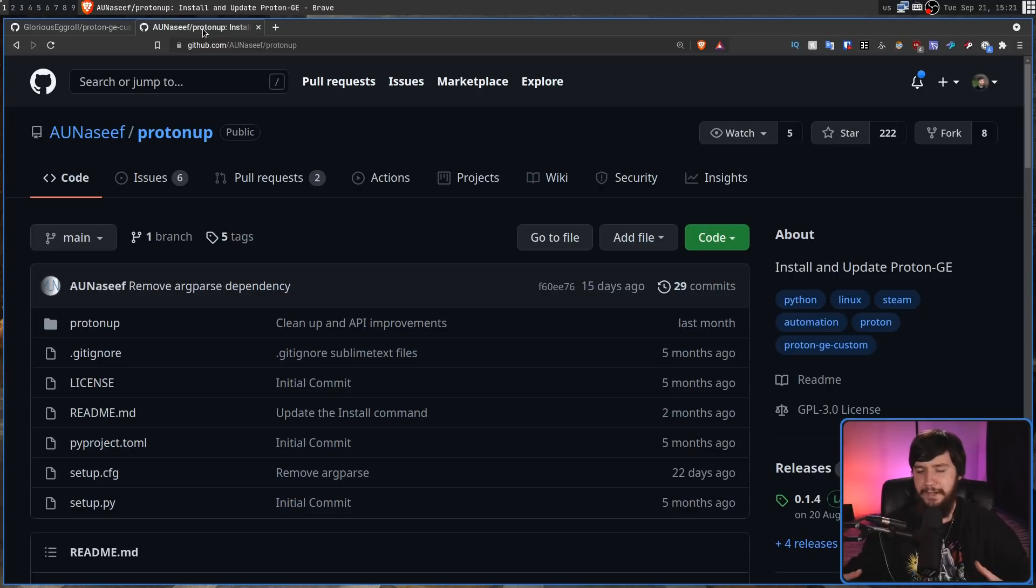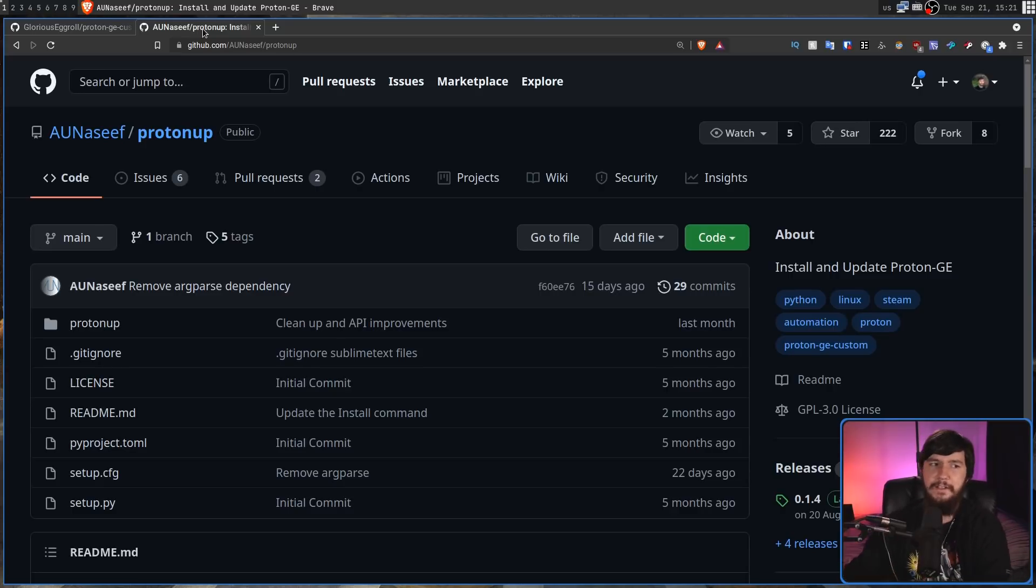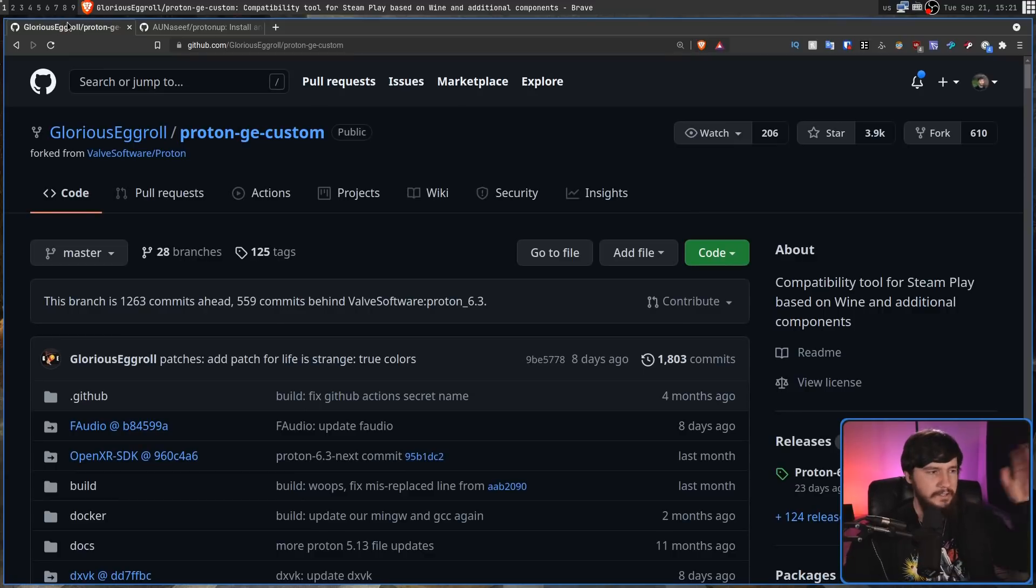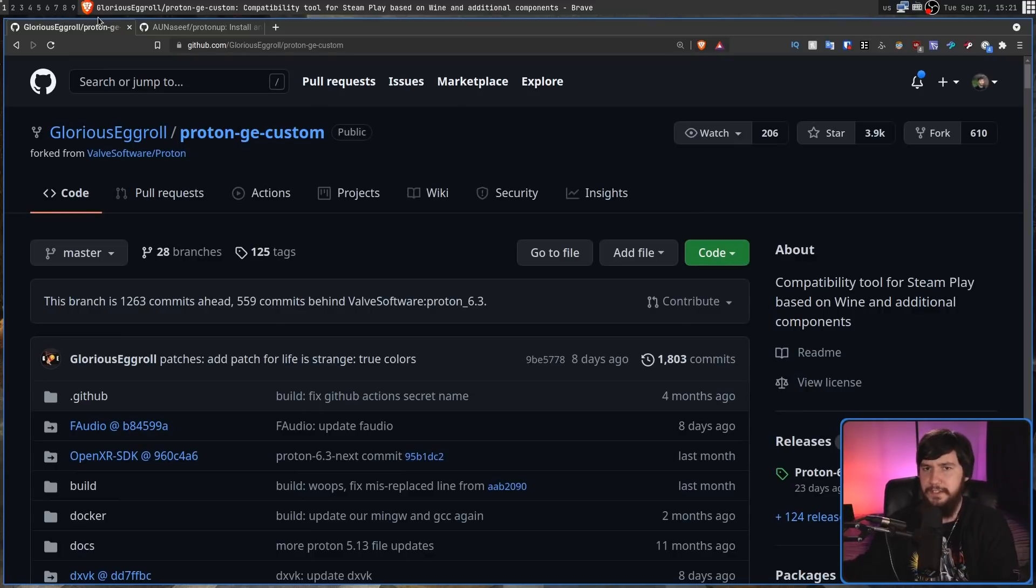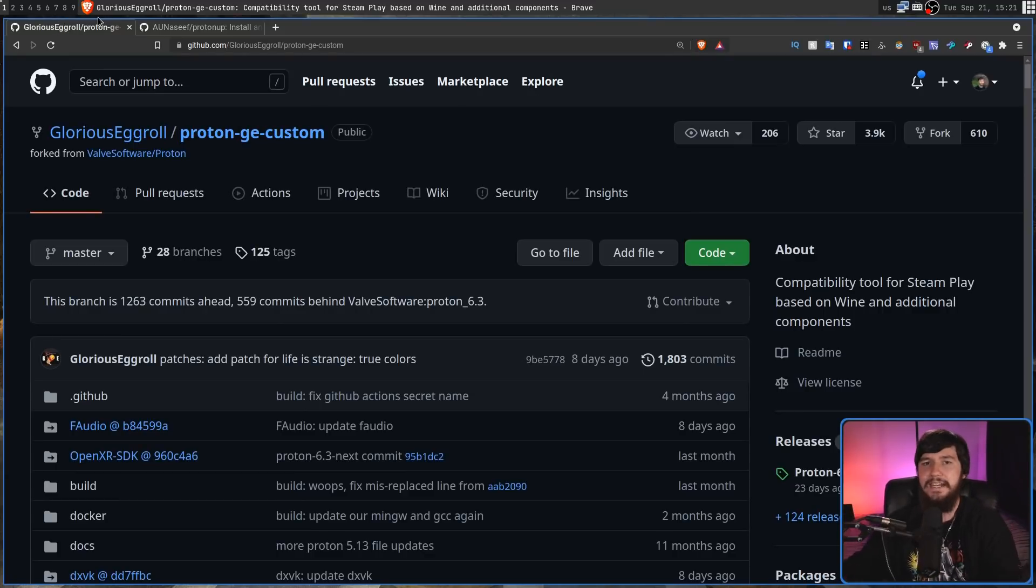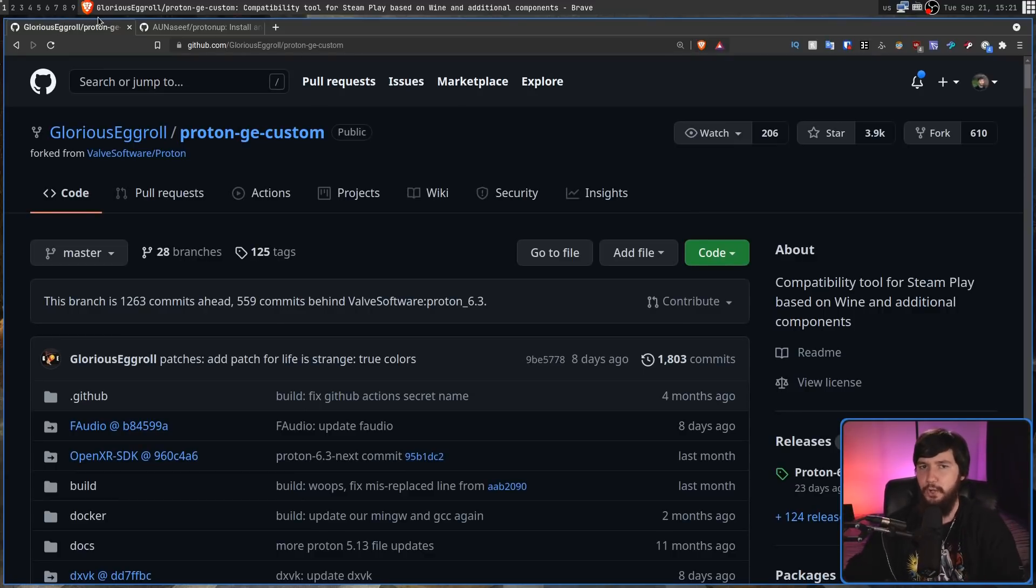Proton Up is a tool to basically manage your Proton GE versions so you don't have to keep going back to the GitHub and dealing with it like that. You can just run this tool and download any of the versions that you want.